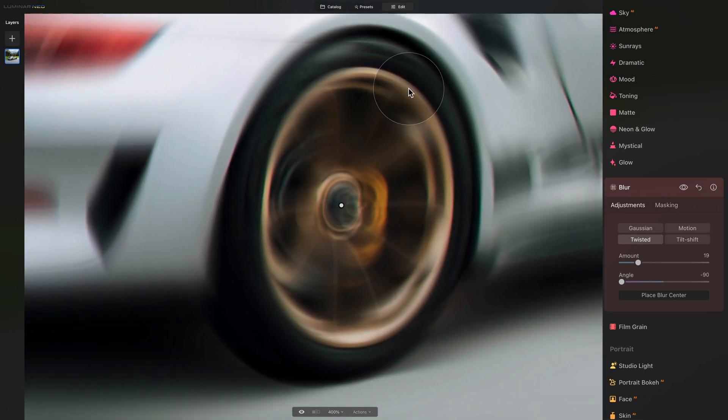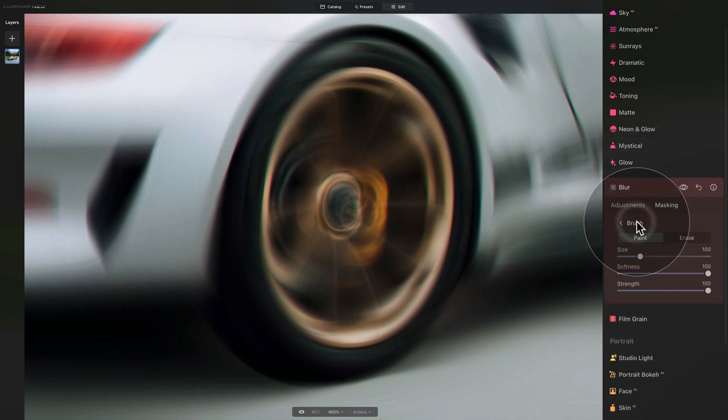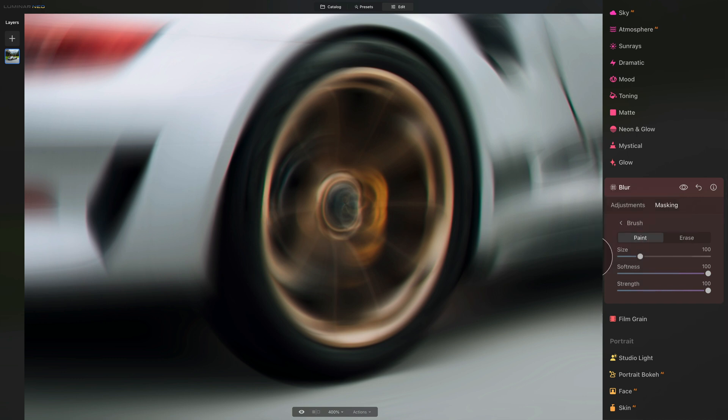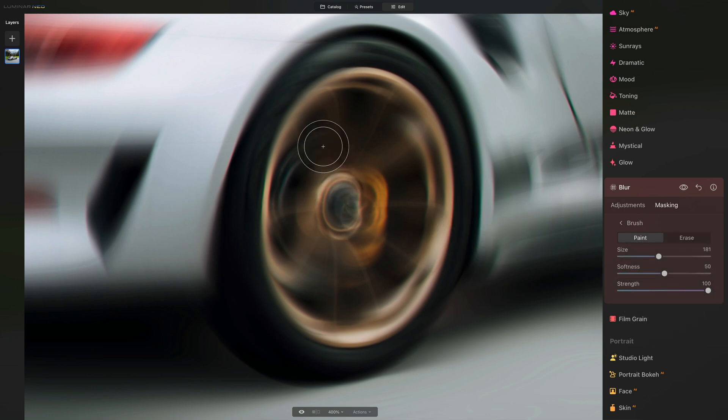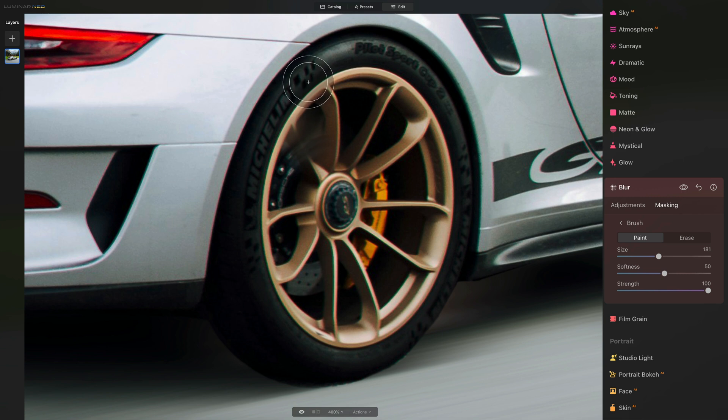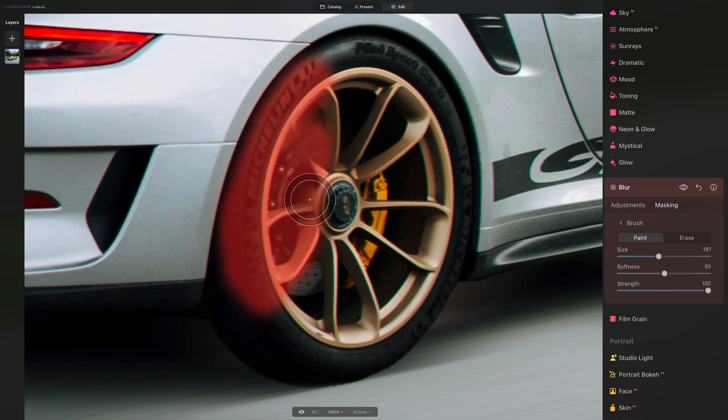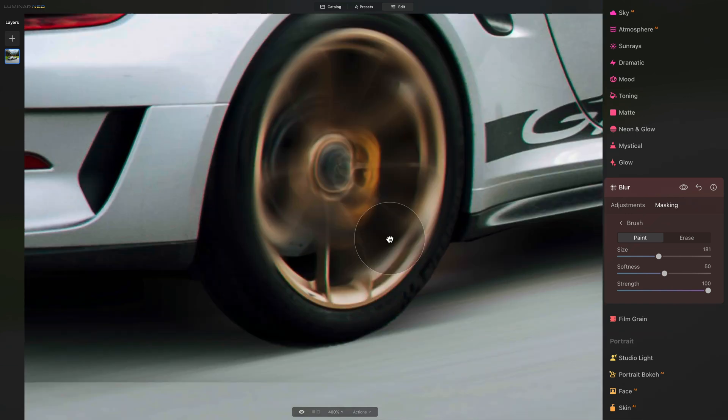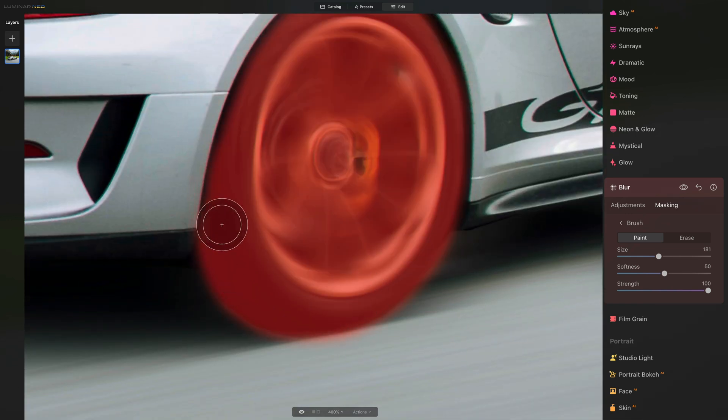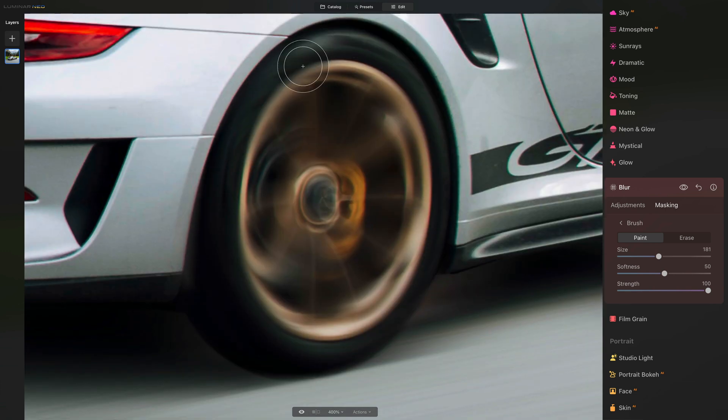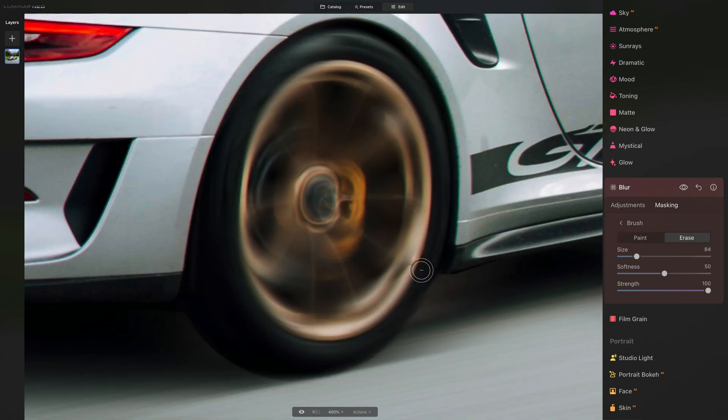To do that, we're going to use masking and brush. Click on masking, select the brush, and let's make sure that we are on paint. I think we're going to bring down the softness to around 50 and strength on 100. Now we're going to click once and that will remove the effect from everywhere and it will only add it to the areas where we're going to brush. So you guessed it, now all you need to do is to brush over those tires and wheels. Take your time, brush around and we'll continue in a moment.